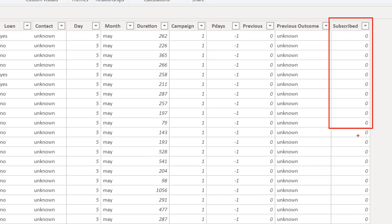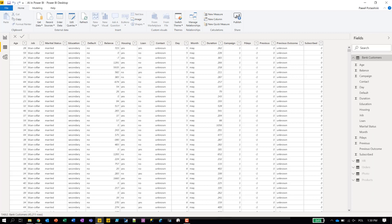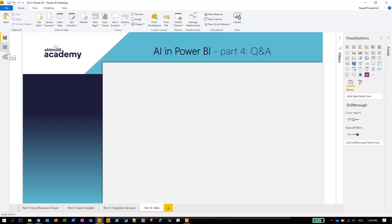The 'subscribe' column indicates whether a specific customer decided to subscribe to a deposit or not. That also defines our good customers. So actually, we're going to build a report only by asking questions in English.